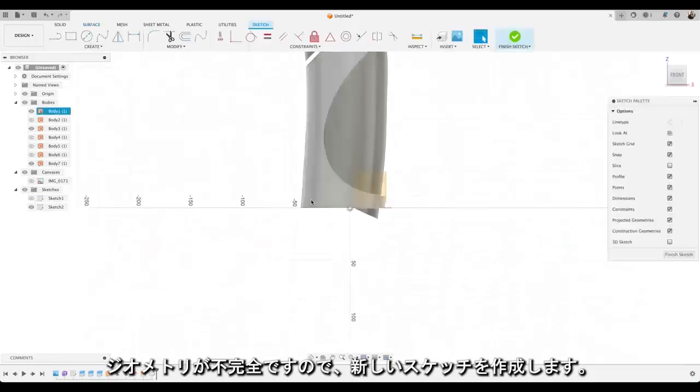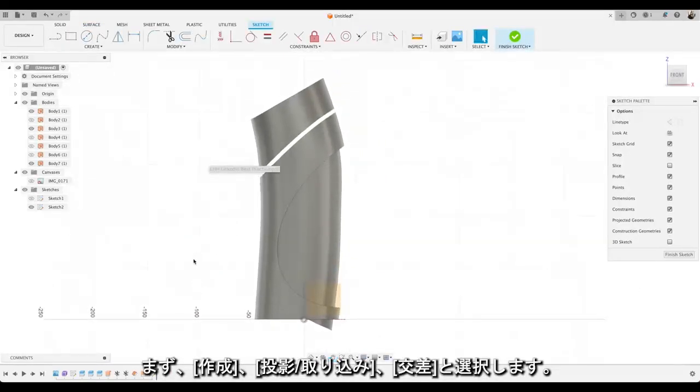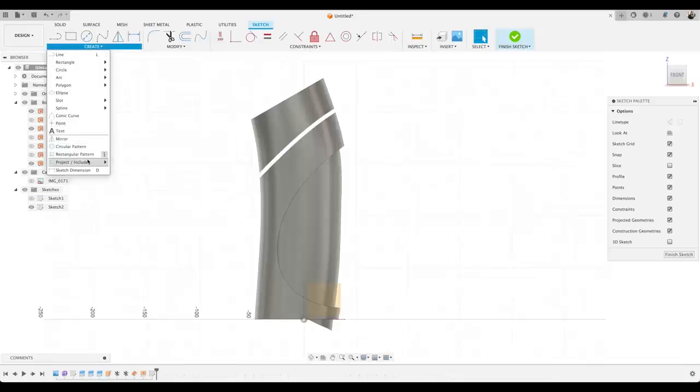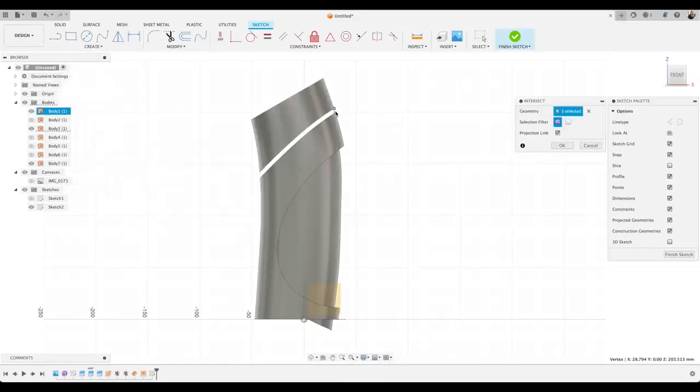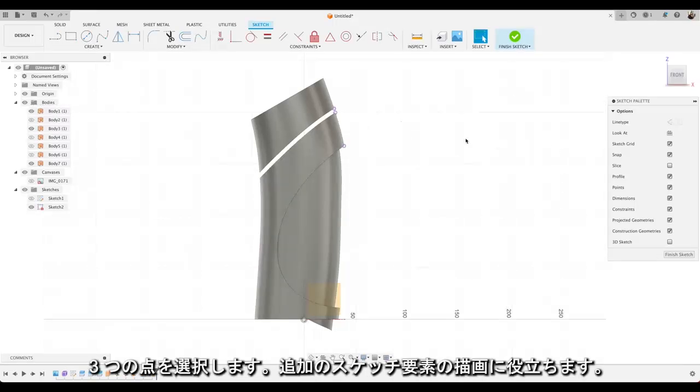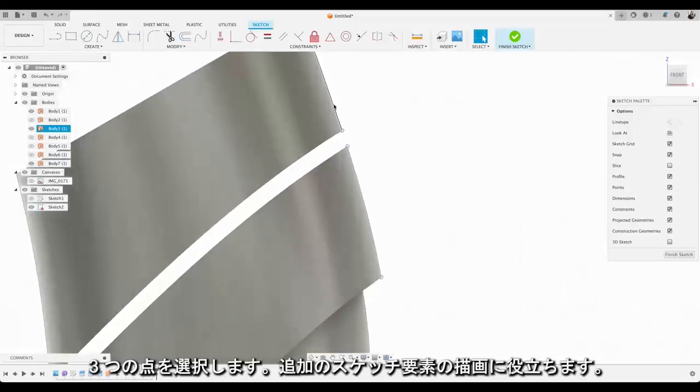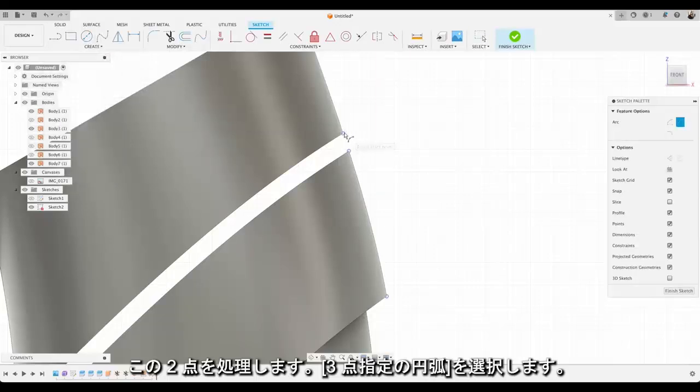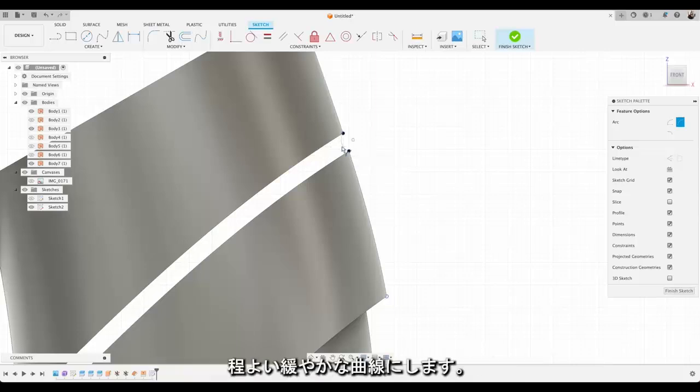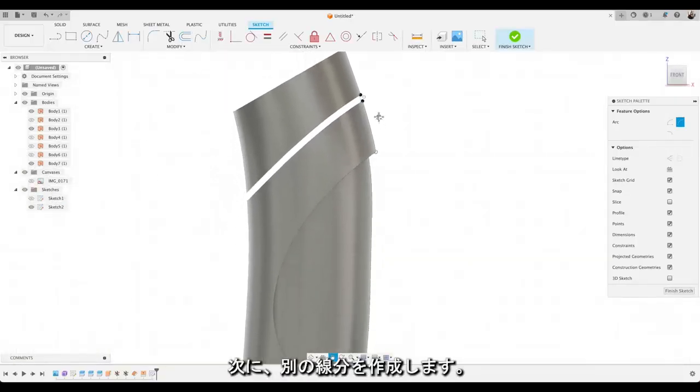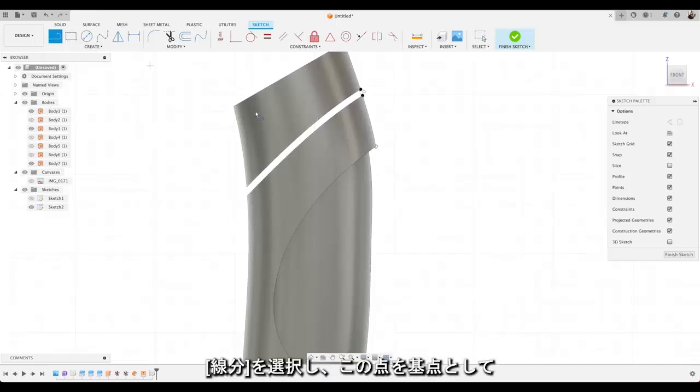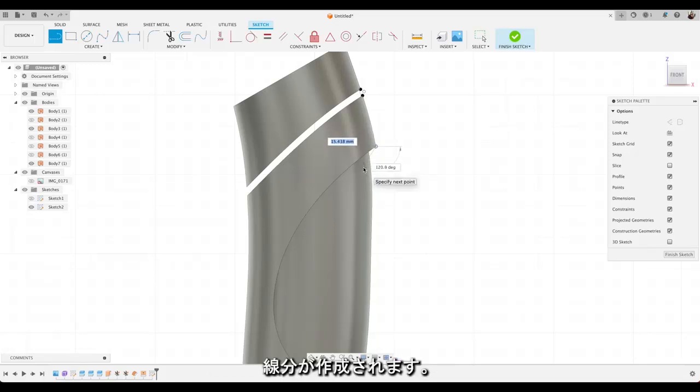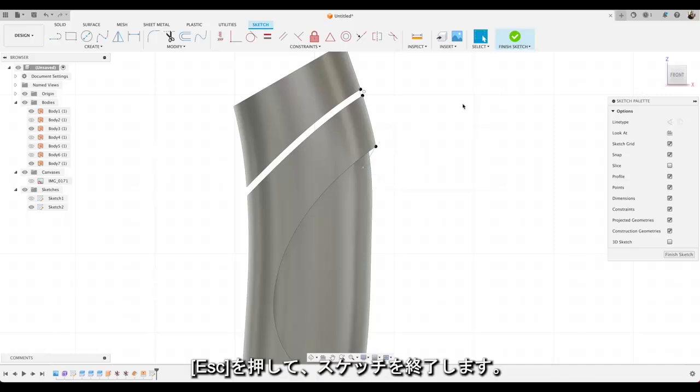Now we're going to add in the missing bits of geometry on the bottle. So we'll create a new sketch. The first one we're going to do is choose to create. Go down to project and include. We're going to choose intersect. And where the bottle surfaces intersect the sketch we're going to choose these three points which will help us draw some additional sketch elements. So first up we're going to go to these two points and choose a three point arc. Select there and select there and do our arc. We don't have it too big. Just a nice gentle curve. That looks about right.